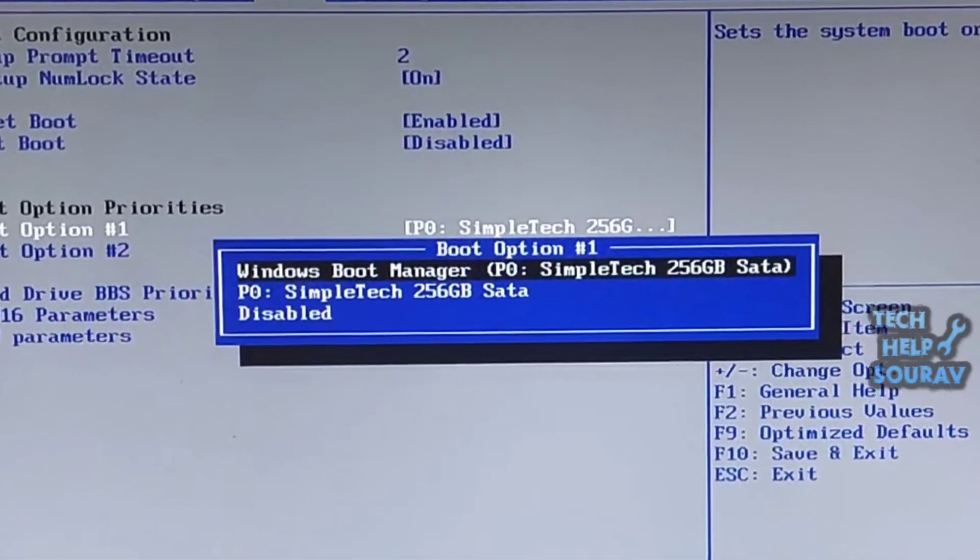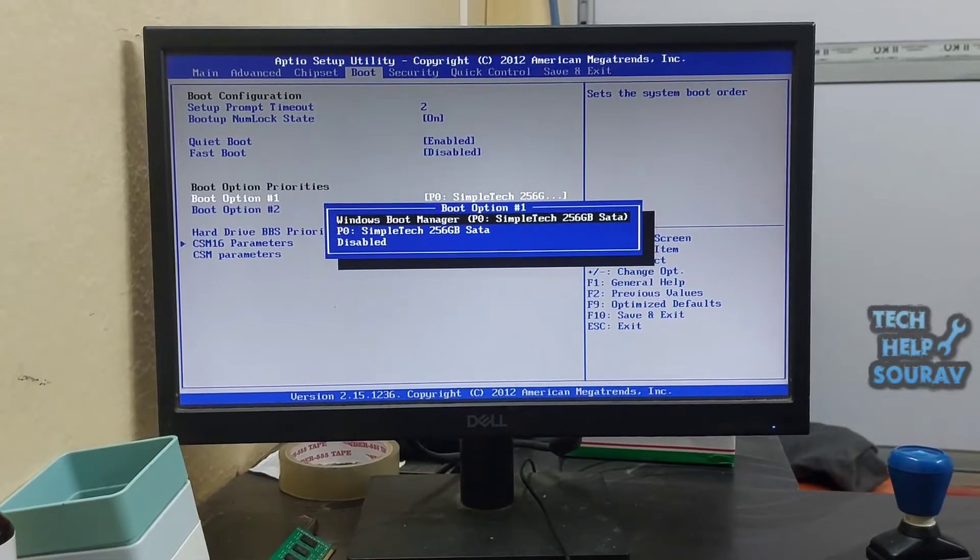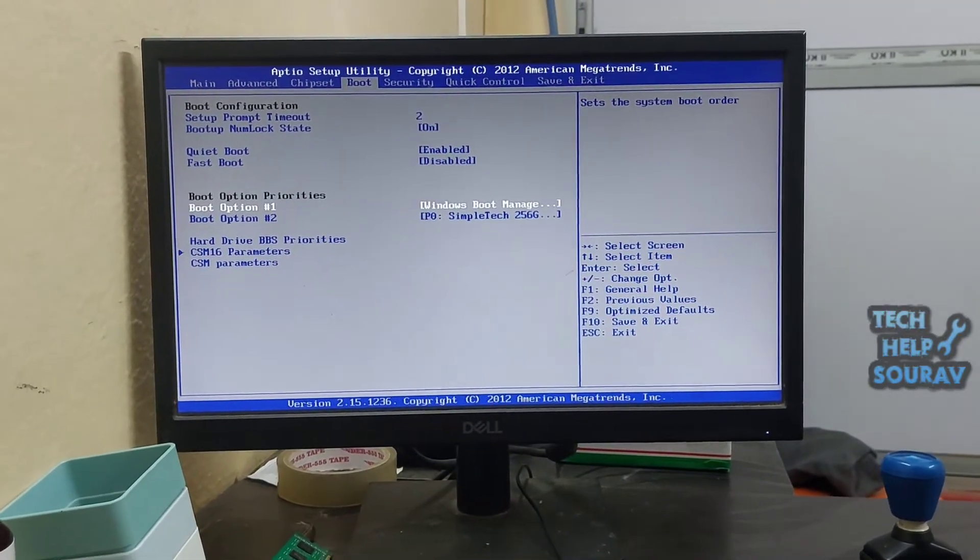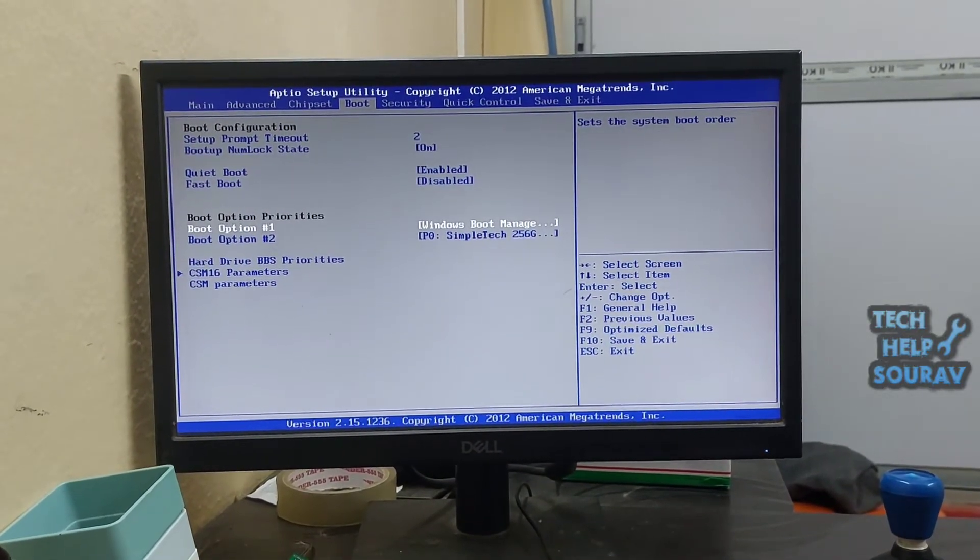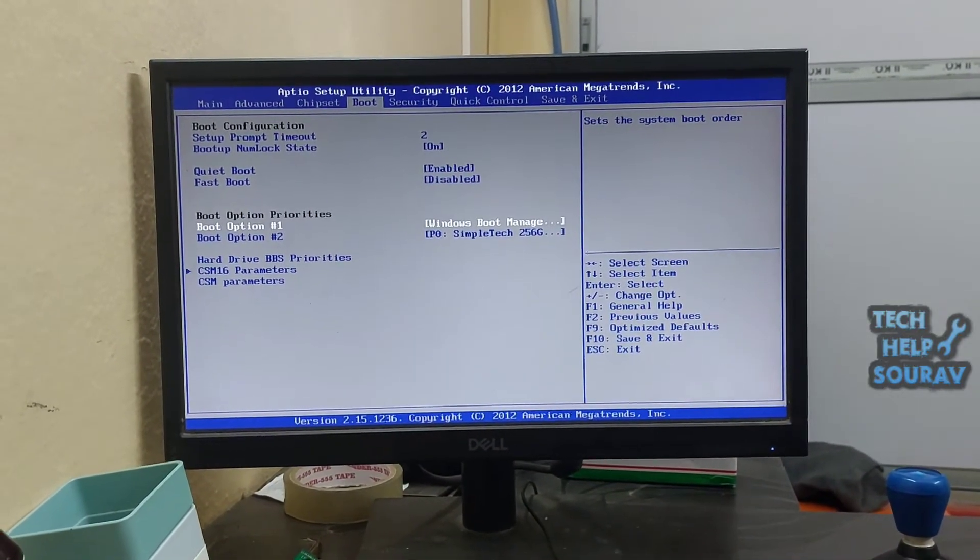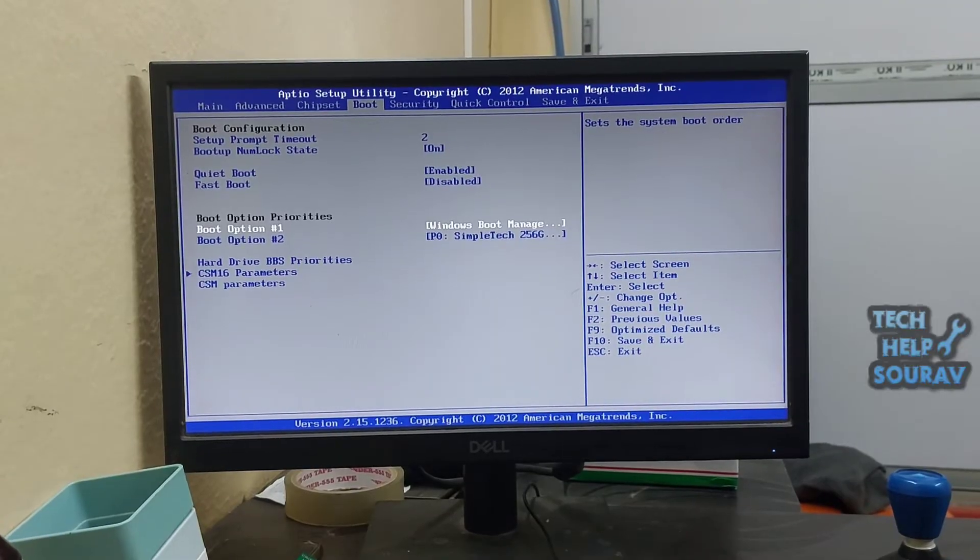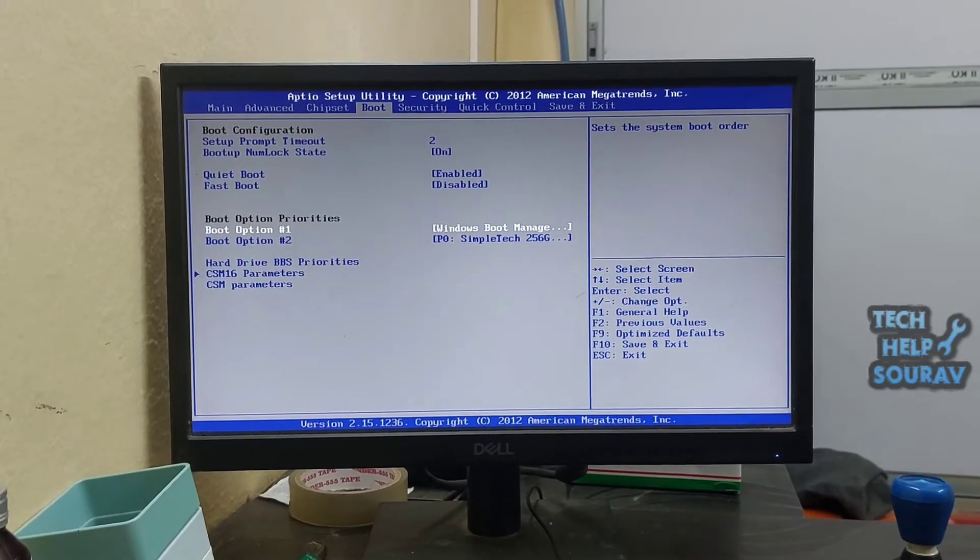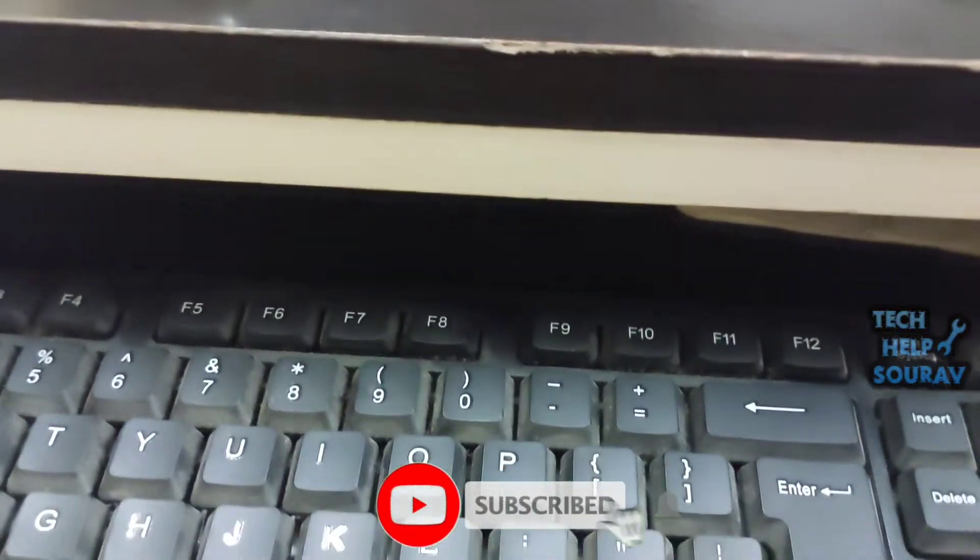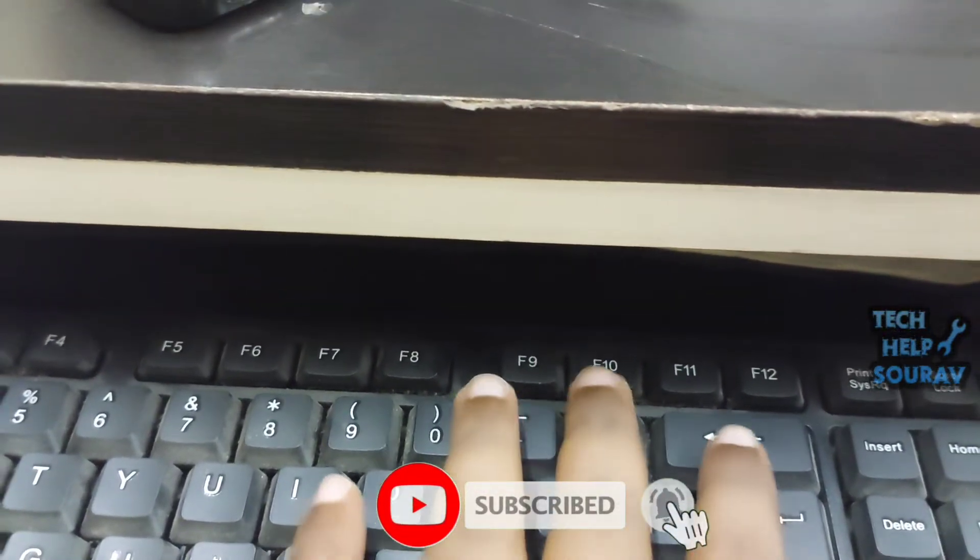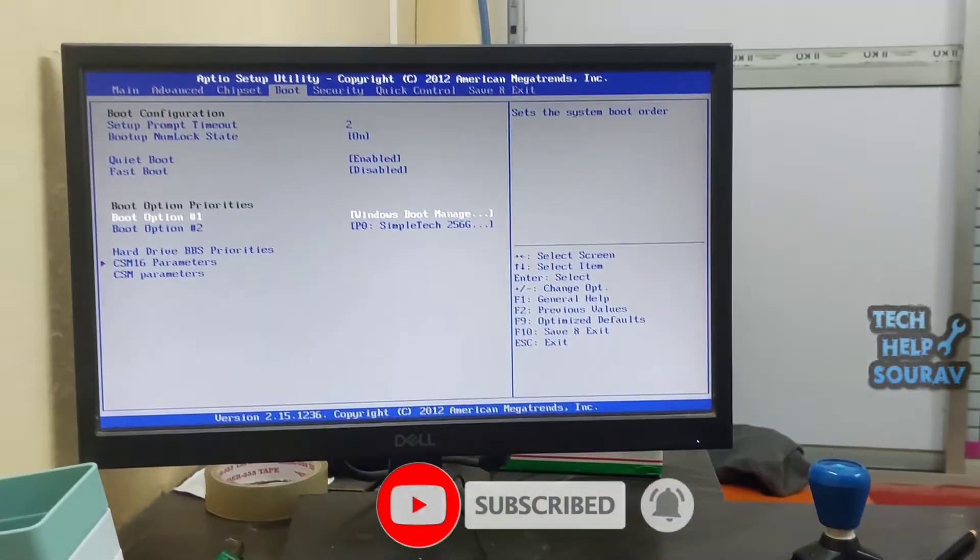Ensure that the Windows Boot Manager, your primary hard drive, is set as the first boot device. By the way, if other boot options are useless, it is worth considering removing them. At last, remember to press F10 to save changes and quit from BIOS.